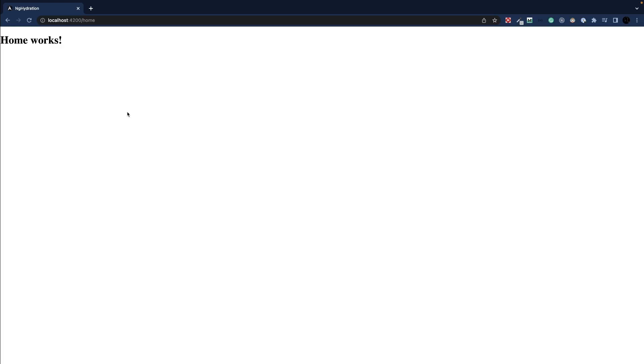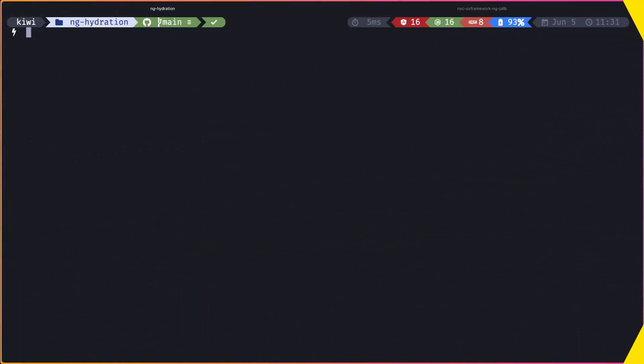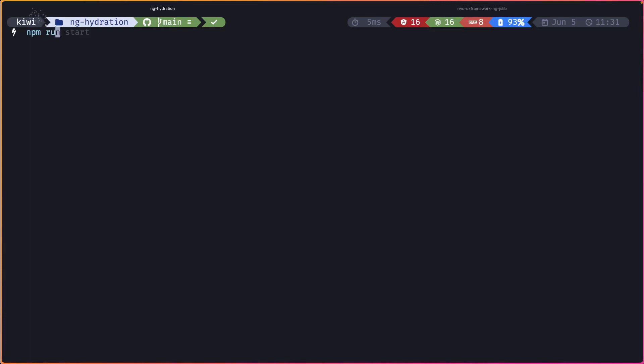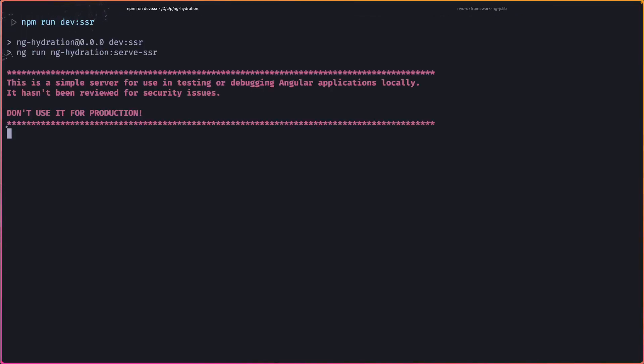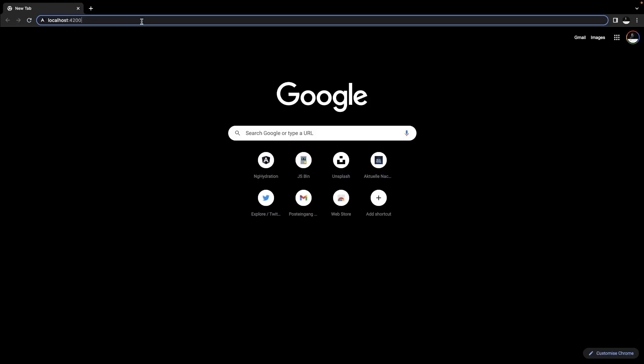So let's now serve this application with server-side rendering. To do so, we can simply do npm run devssr. Our application is now served using server-side rendering. Let's see what happens if we navigate to localhost 4200.